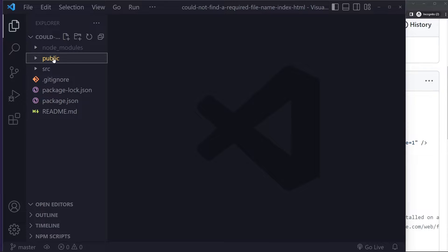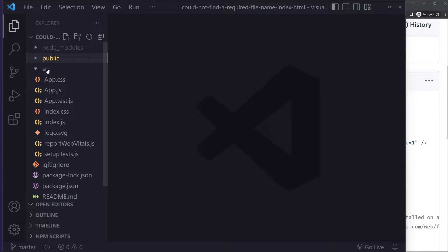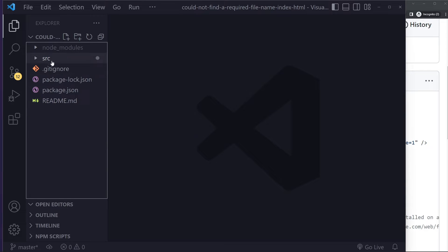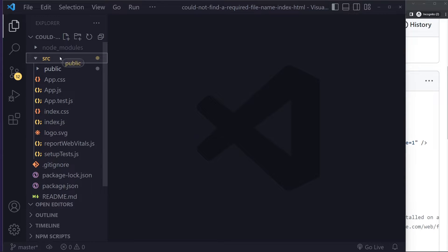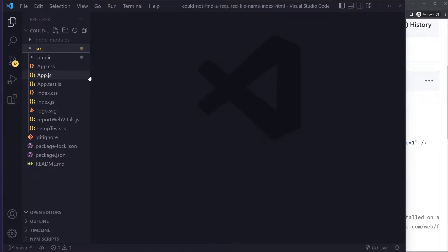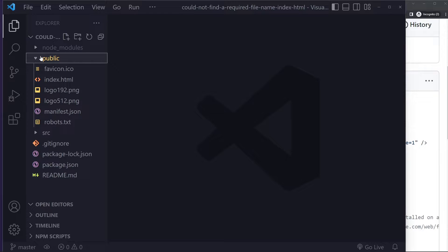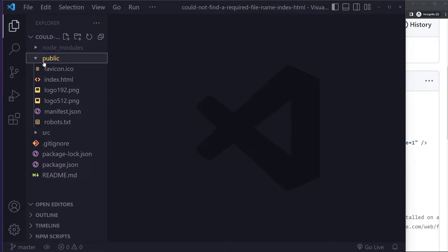Okay, now maybe you actually have the HTML file, but this is the entire public folder that you accidentally moved, for example, in the source folder, right? So you're gonna get the same error. So make sure the public folder is outside the source folder here. This is the folder structure that you should typically have in a Create React App.